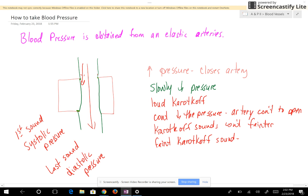What is the heart doing whenever the systolic pressure is recorded? It means that the left ventricle is contracting that hard to open up the aortic semilunar valve. The last sound, the diastolic pressure — when the diastolic pressure is recorded, that tells you what the pressure is in the aorta as the ventricle is relaxed.